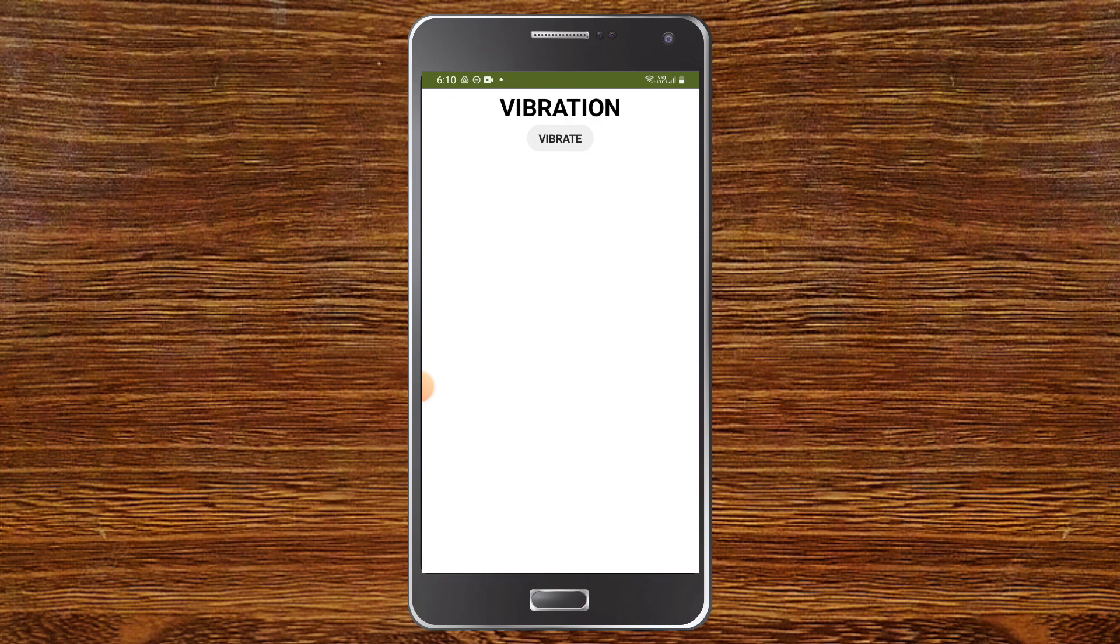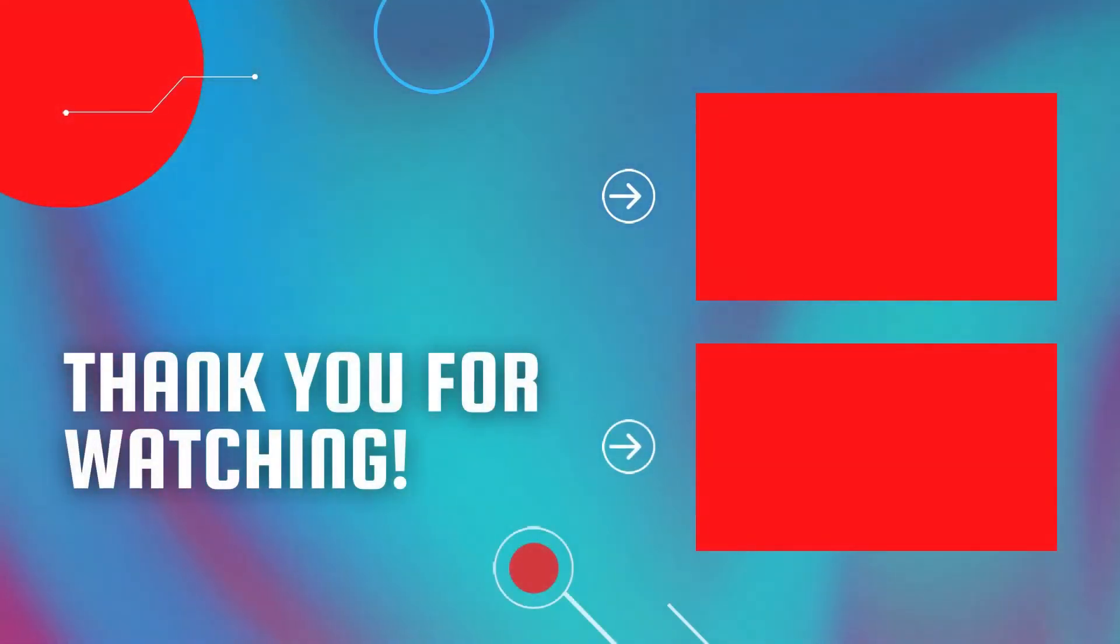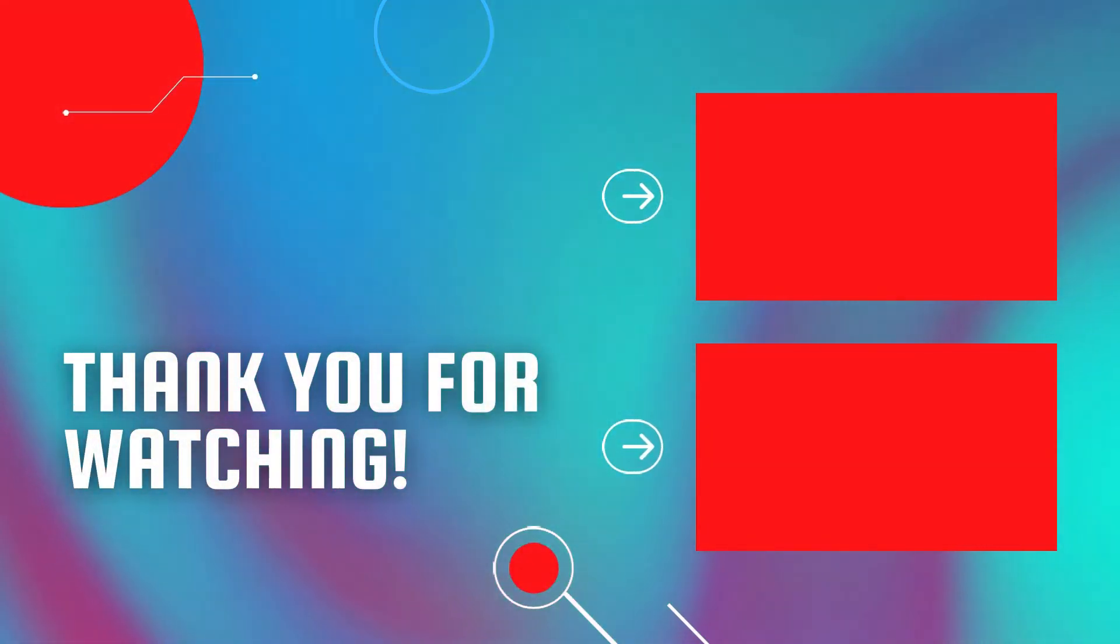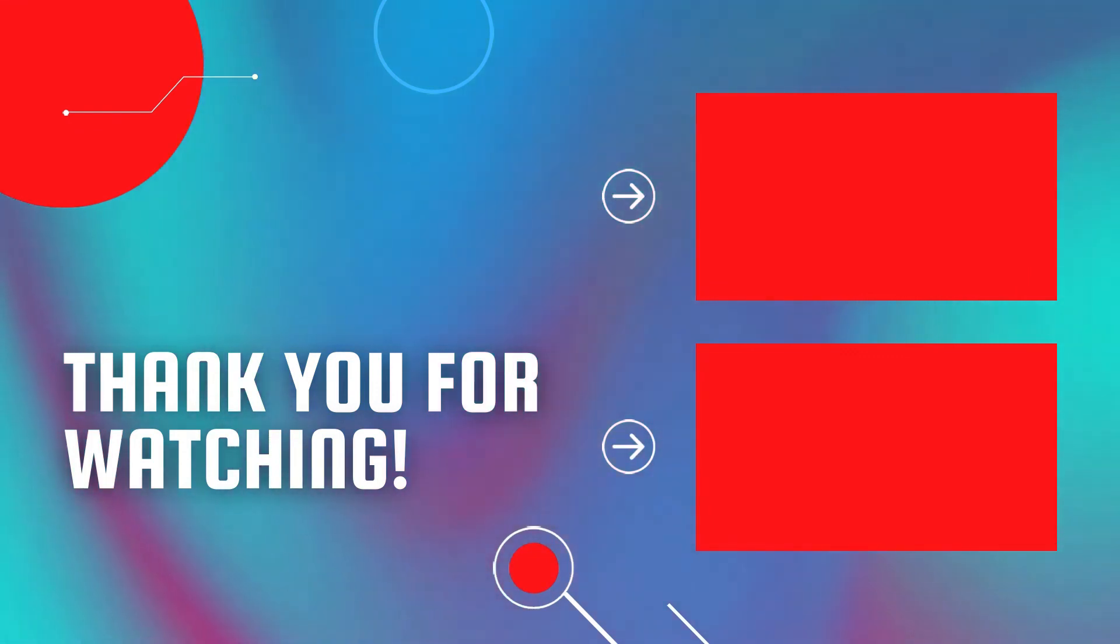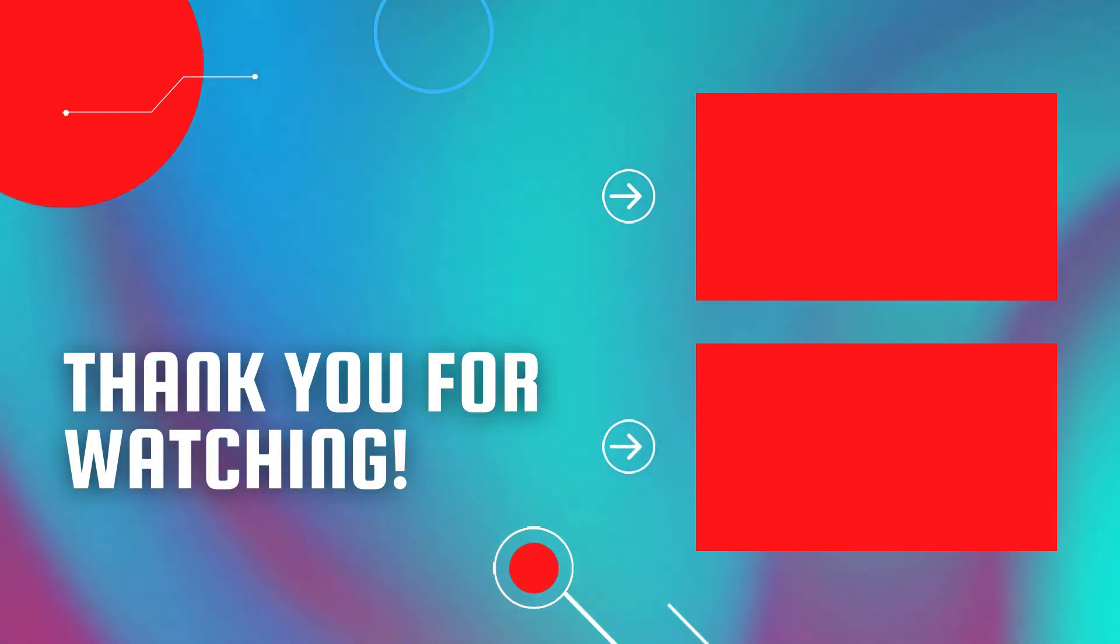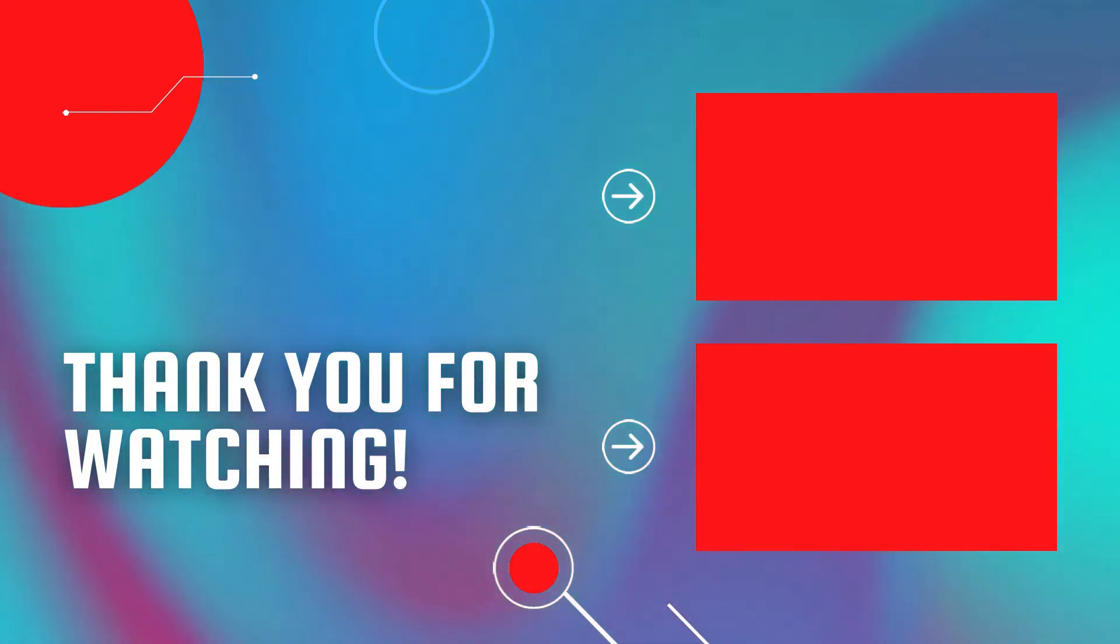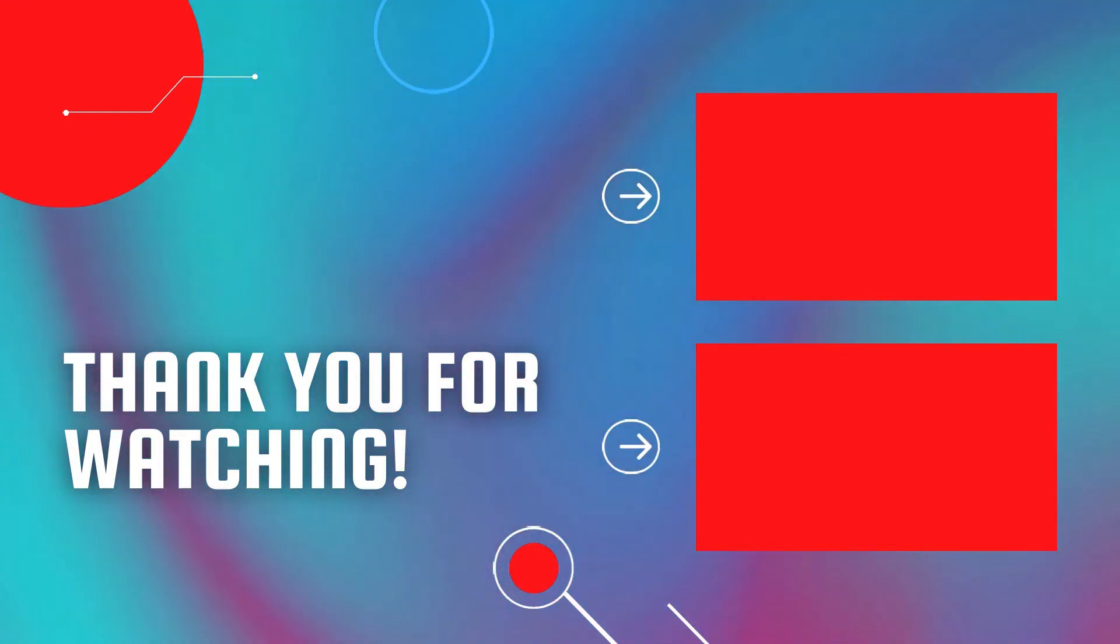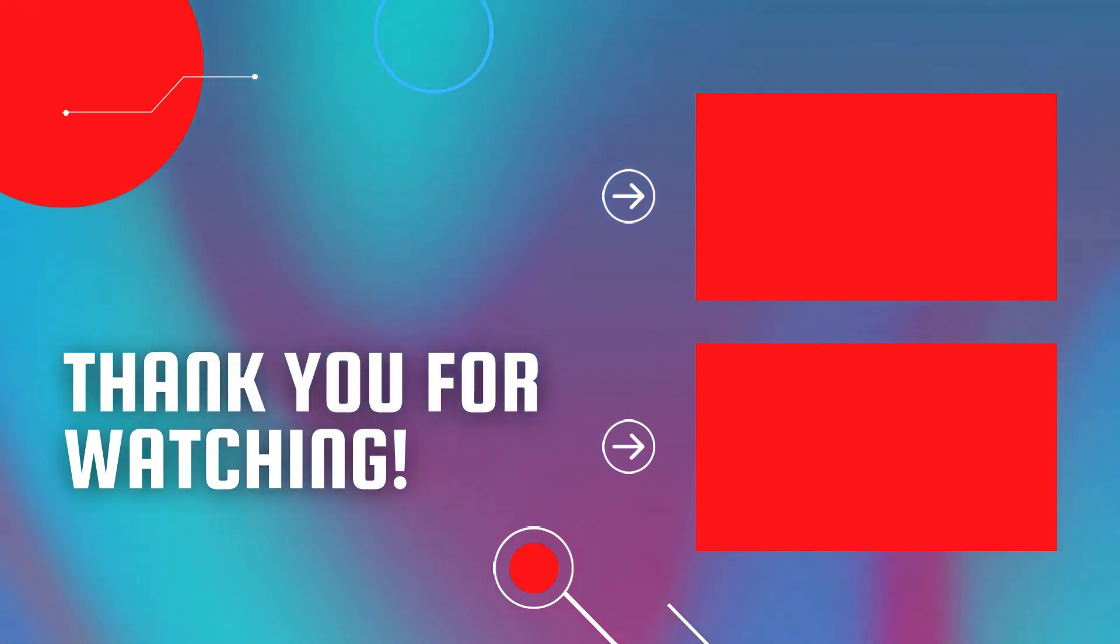Next, you need to create a chat app using MIT App Inventor. For that, watch this video, and also watch my full course of MIT App Inventor.